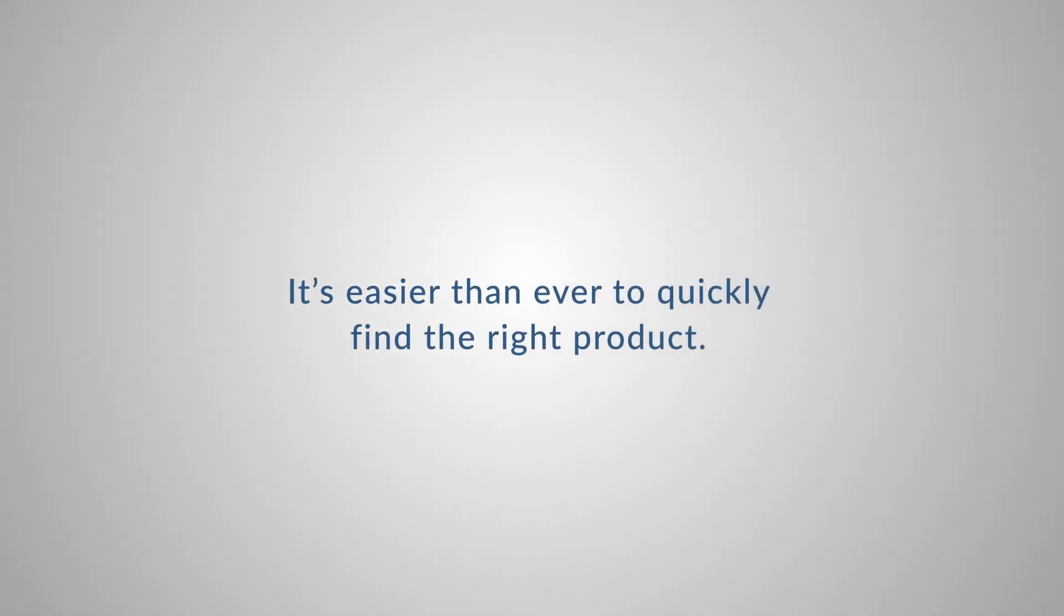It's easier than ever to quickly find the right product at Shopsteris.